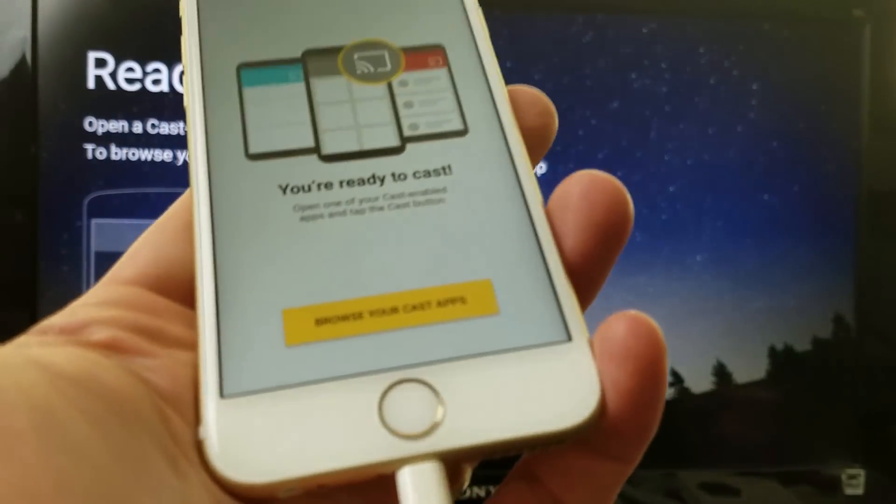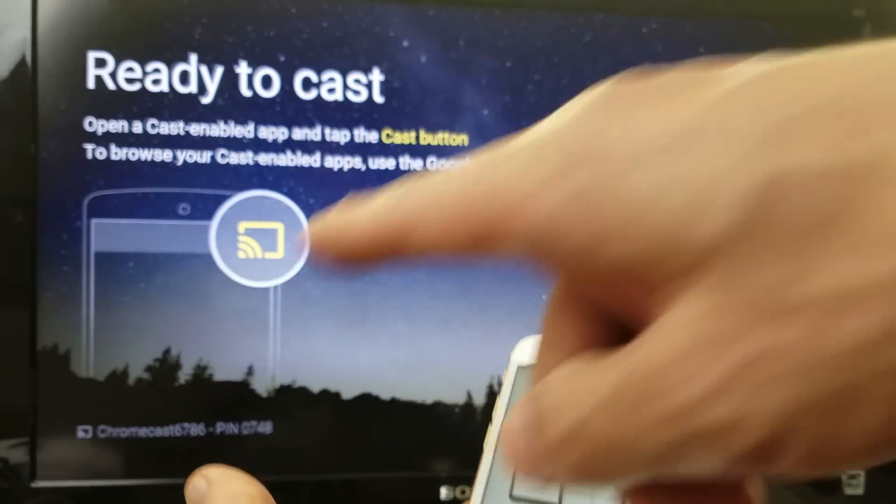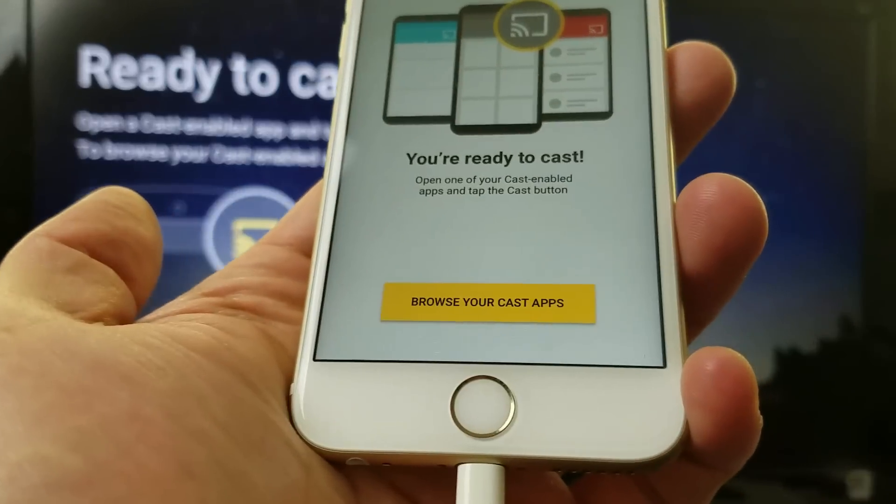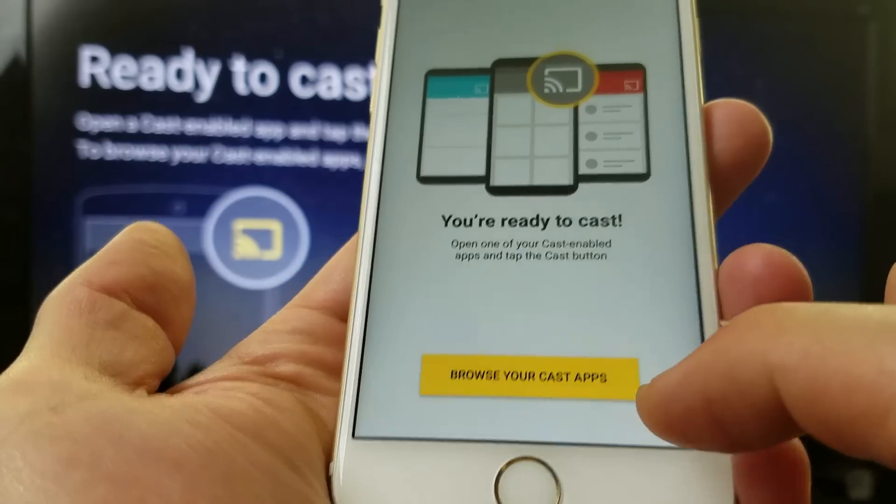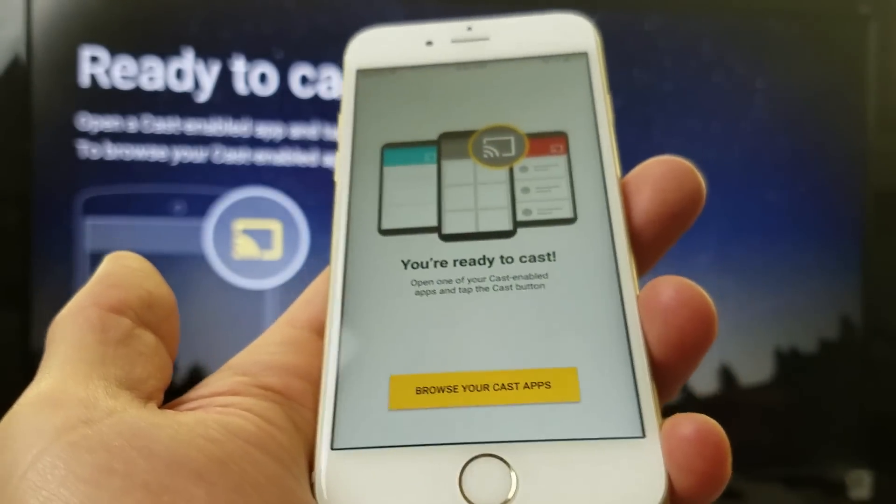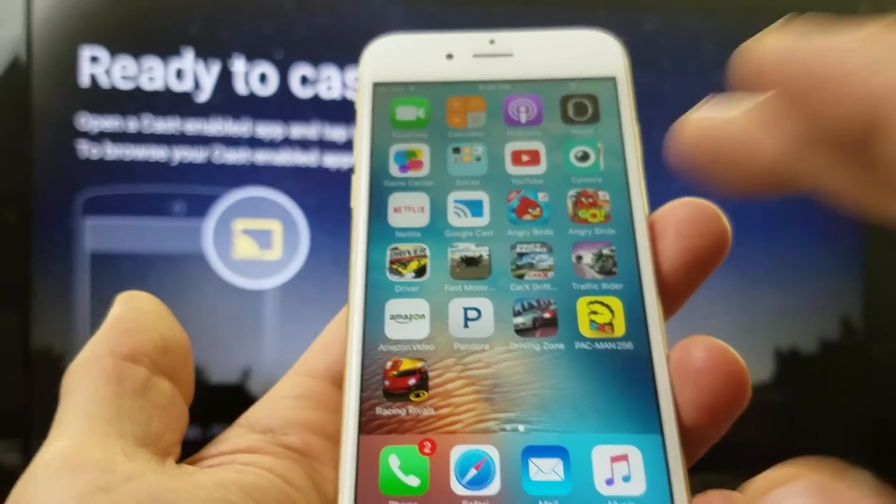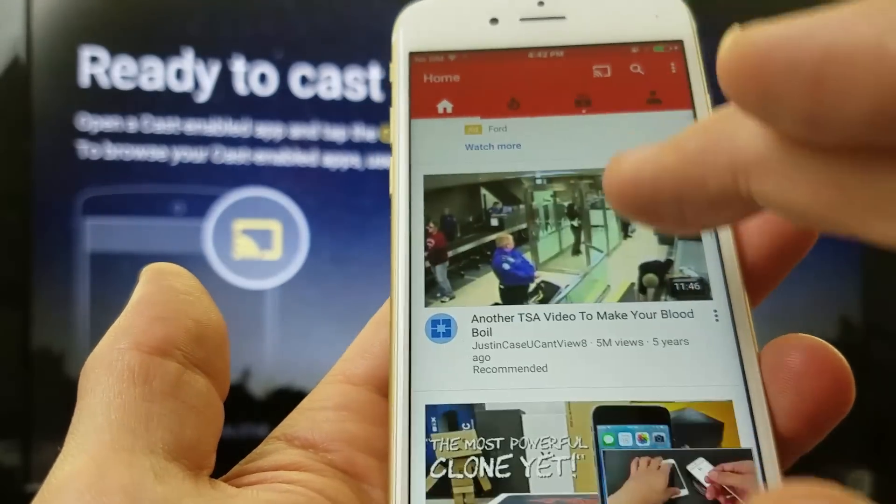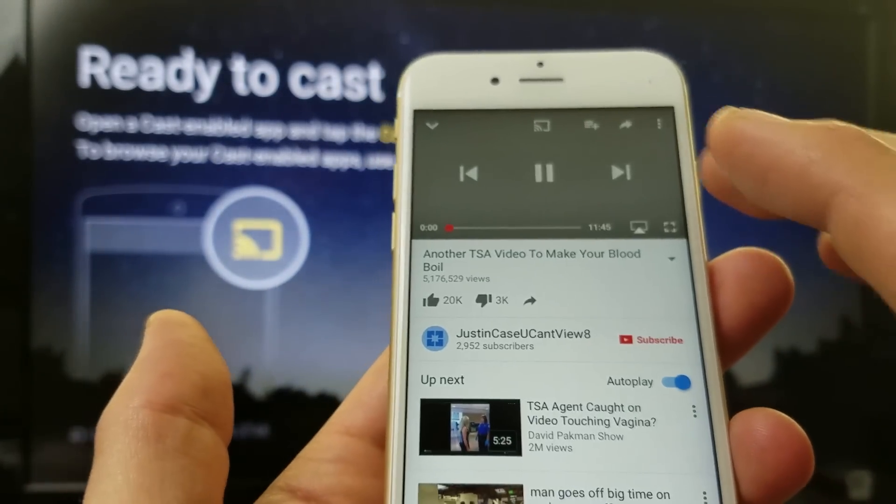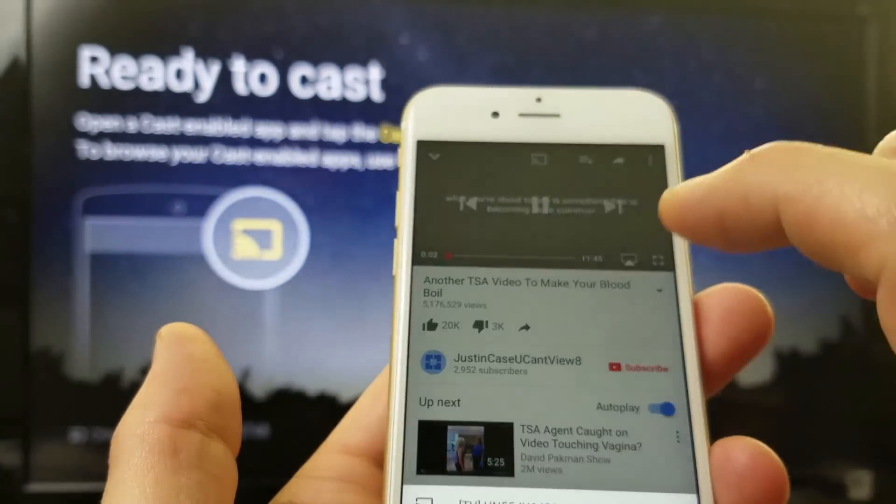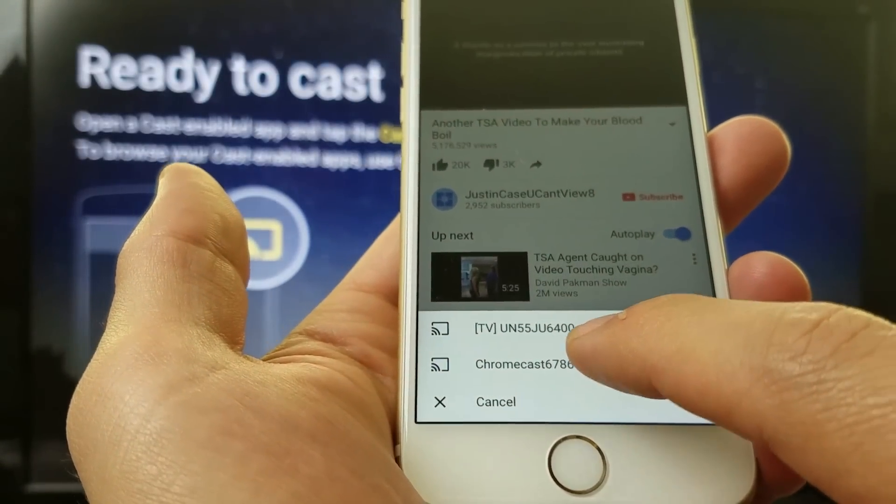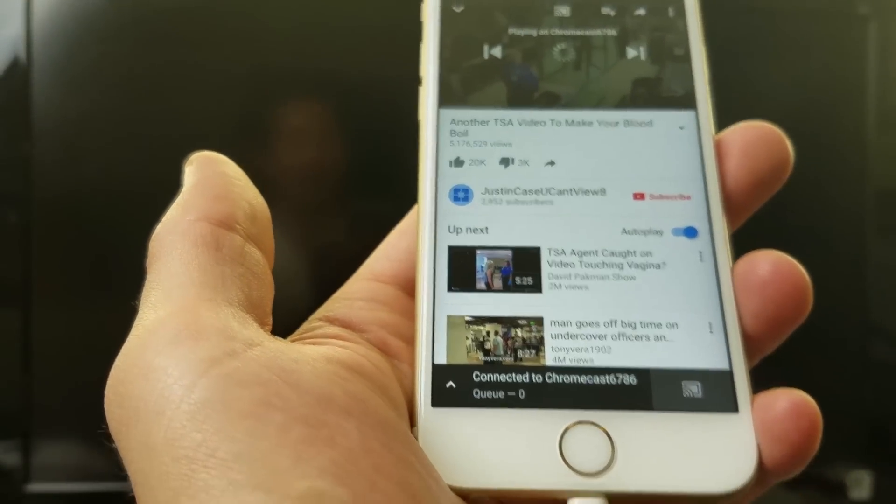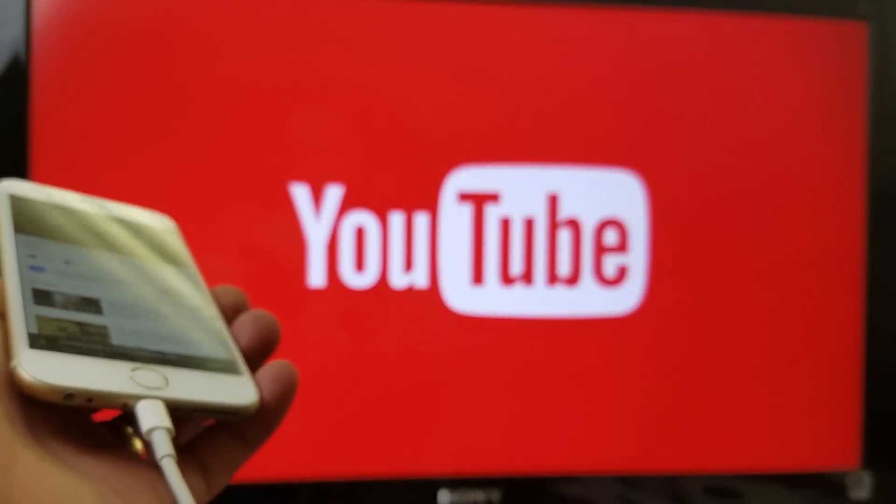Okay, there you go. And now it says ready to cast. If you look at my phone here, you can browse and cast your app. So basically, for a quick example, let me just go into like YouTube here and pick a video here. And I'll go ahead and click on the casting icon. Click on my Chromecast 6786. Bam, we're in business.